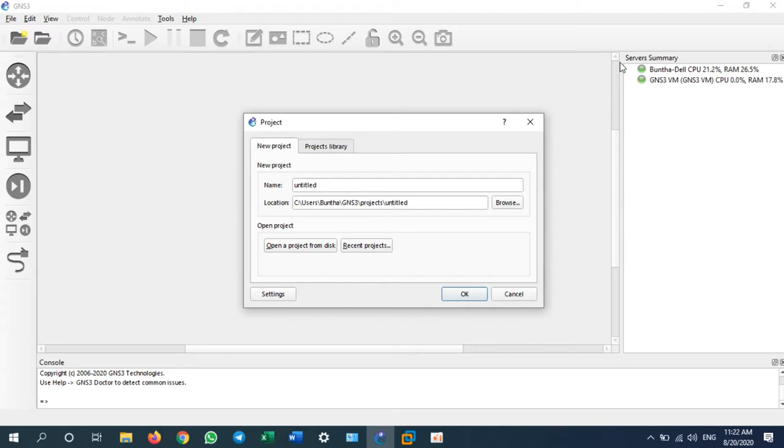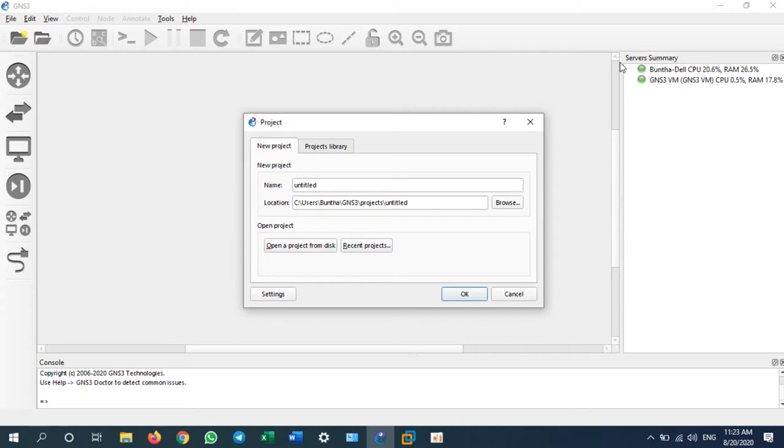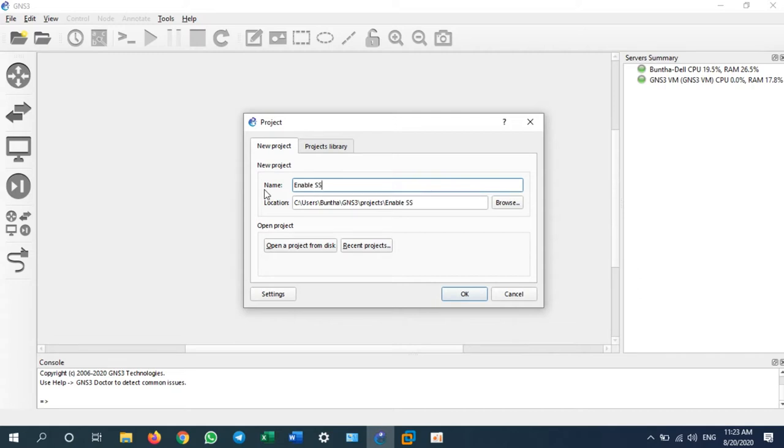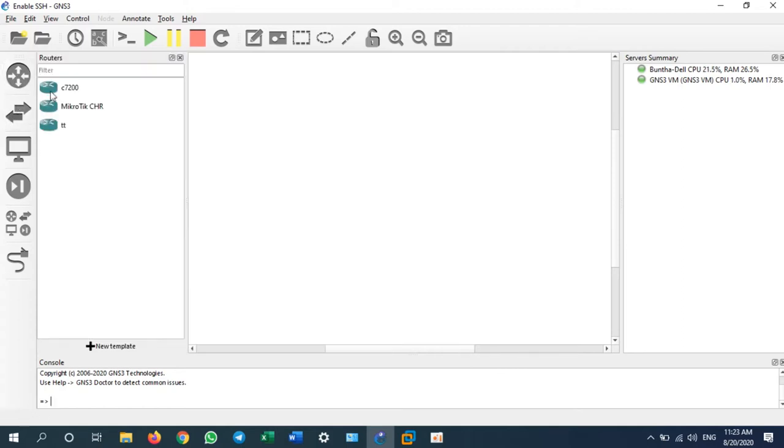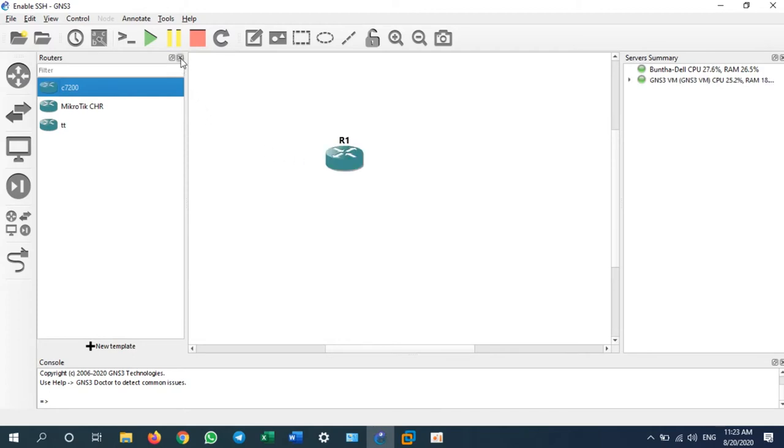You need to just sit down at your desk and use your laptop or PC to remote to the Cisco router or Cisco switch. Let's start on GNS3. I will put a new project name Enable SSH. I will take one router, Cisco router, and I will take one cloud.